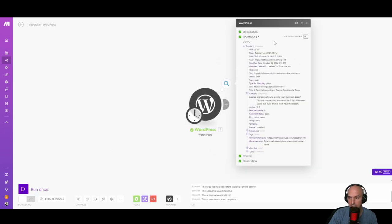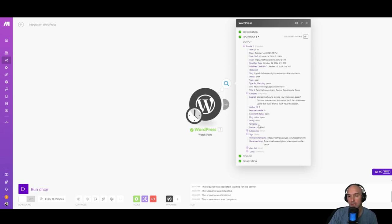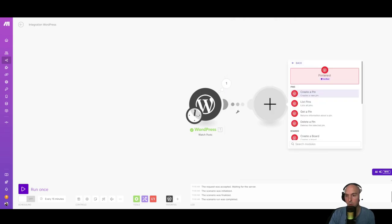And as you can see, boom, we have all of the information about that post. And now we are going to build our automation.